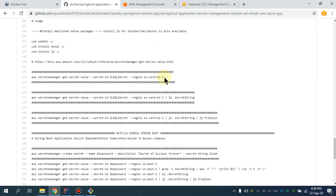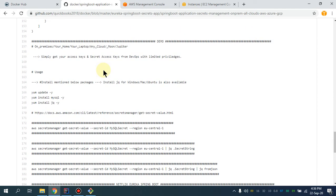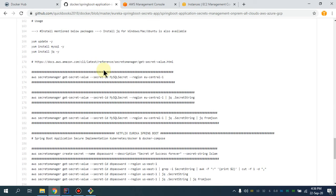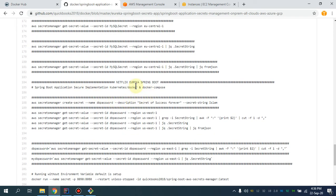I'm going to change the region to US East 1. I've also installed JQ — for Windows JQ is available, and if you're using Apple or other Unix-based systems you can simply download the JQ package. This setup is for Amazon Linux or CentOS. What we are going to do first is create a secret. These values are with regard to the secret, and the name of that particular secret is going to be 'DB password'.